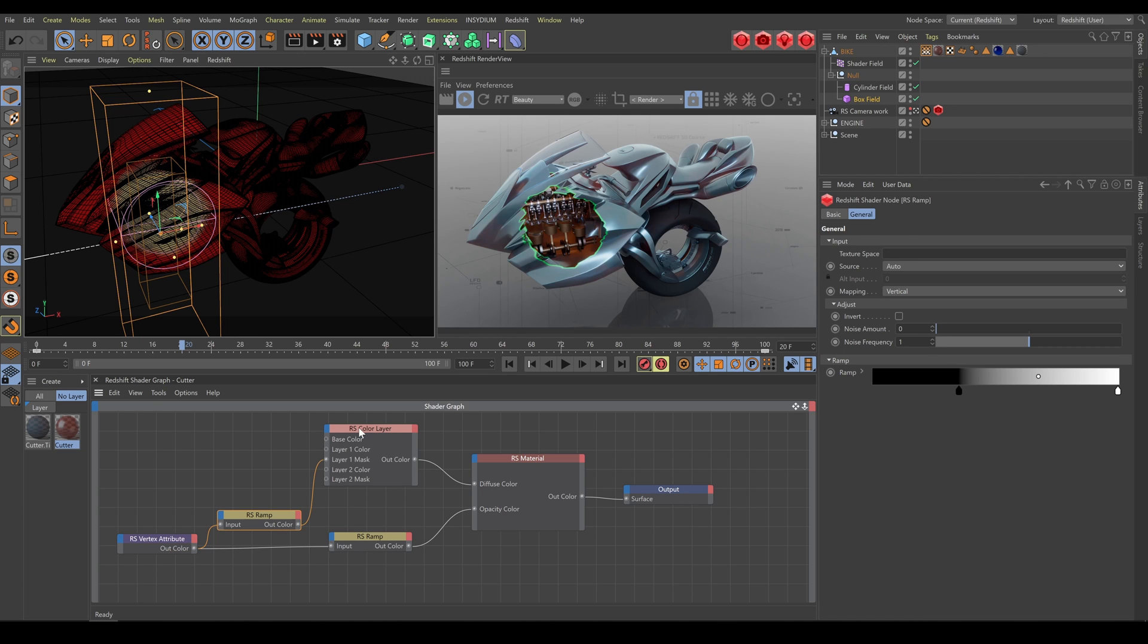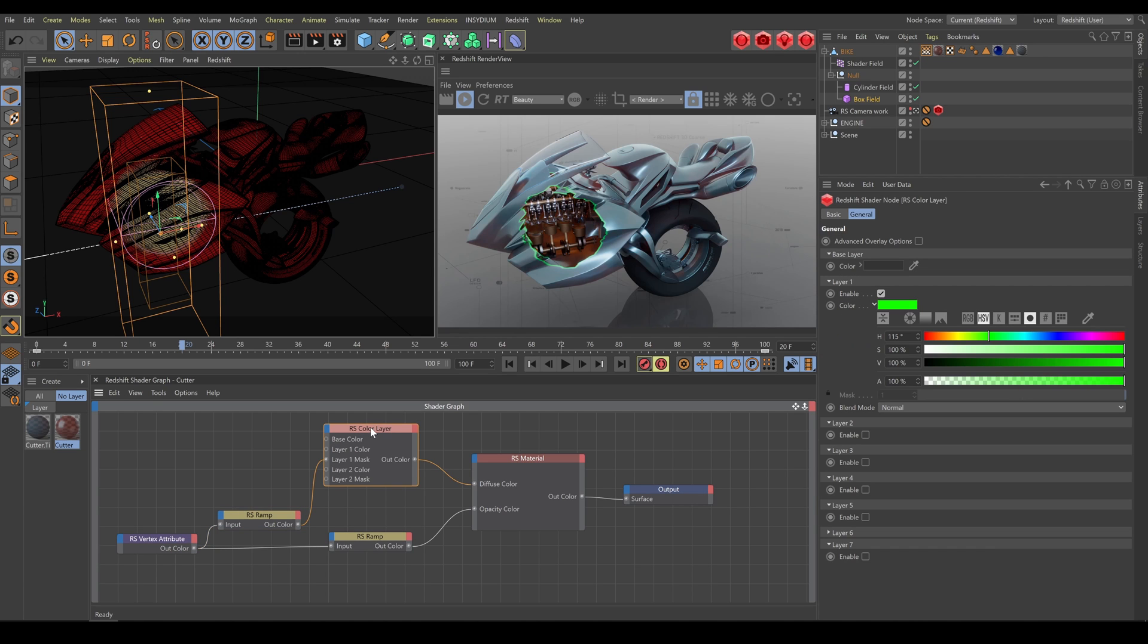That's the reason why I am using color layer node for this example. Here I can control surface color and edge color separately.